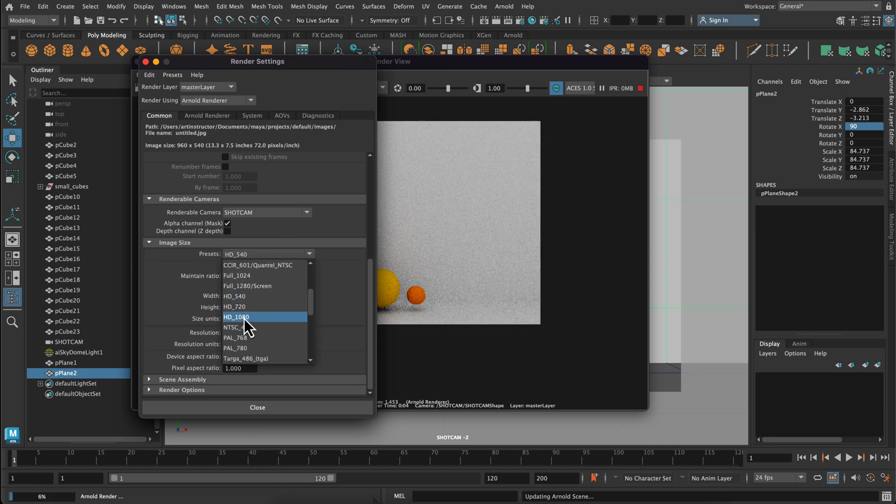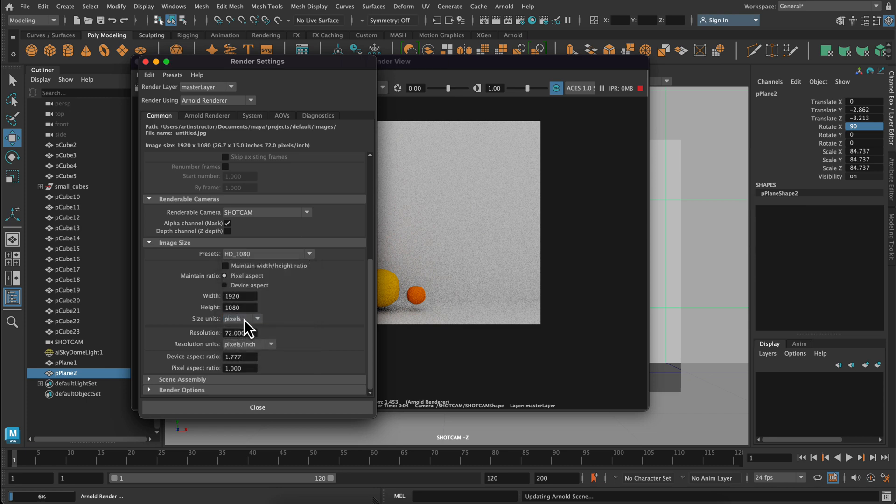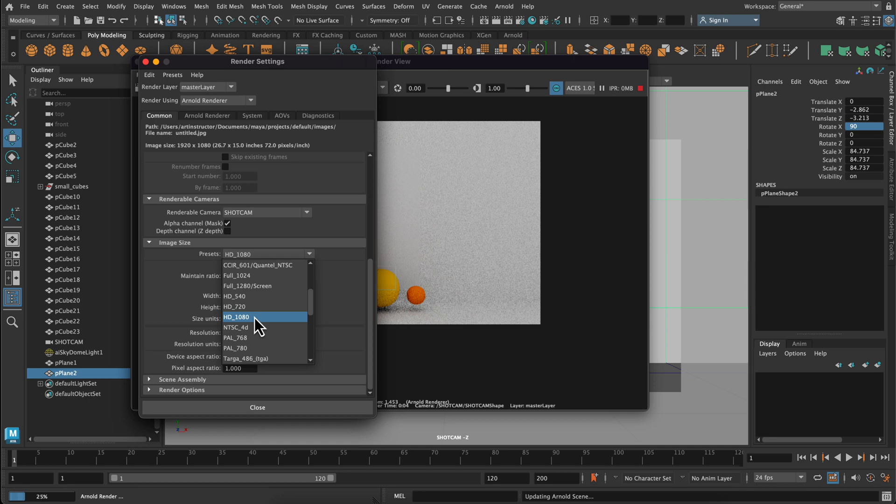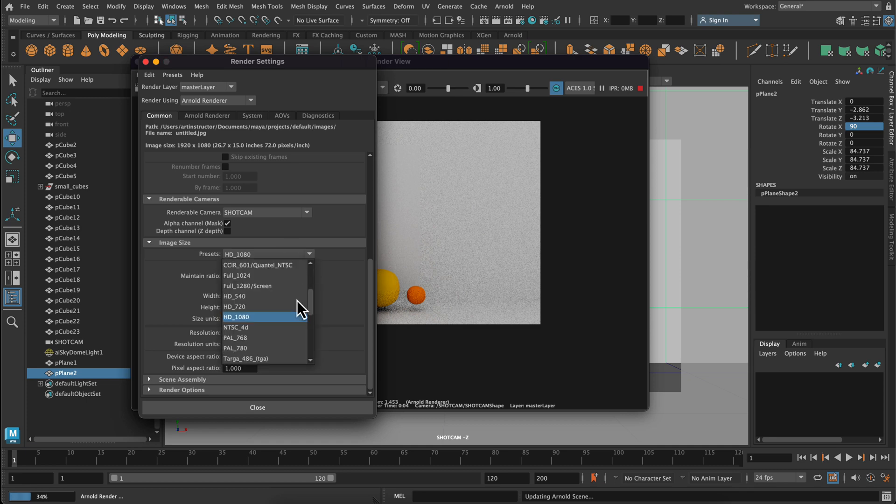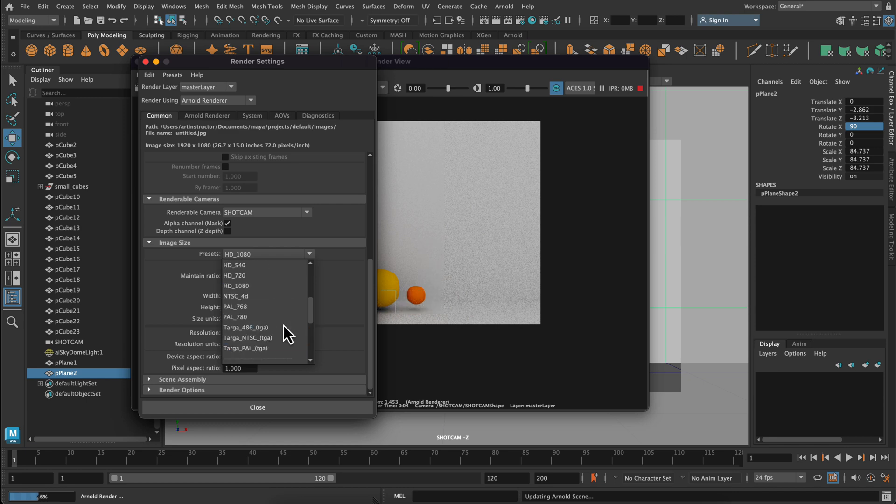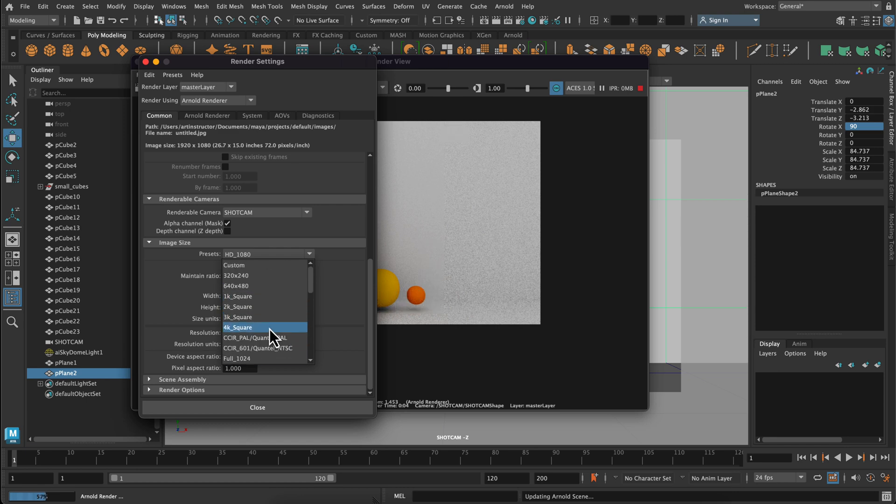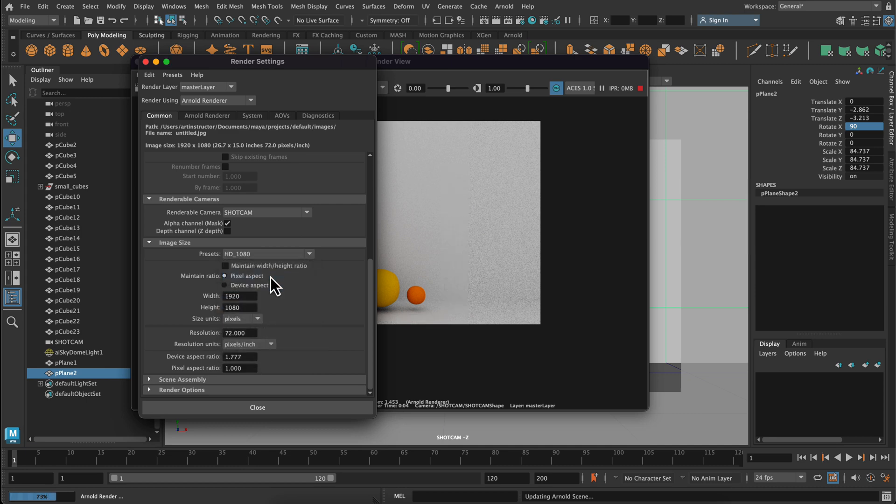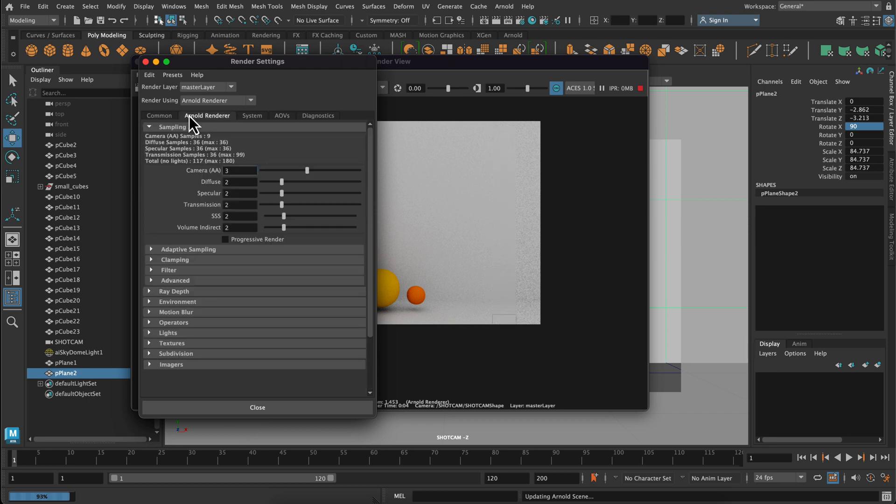So right now it's set to HD 540, which is actually quite small, but you can easily change it to HD 1080. Or if your computer is struggling a bit, you can do HD 720. Notice that for image size, you have a ton of different options. Everything from square images, 4K squared to these HD, which is more of the cinematic layout.